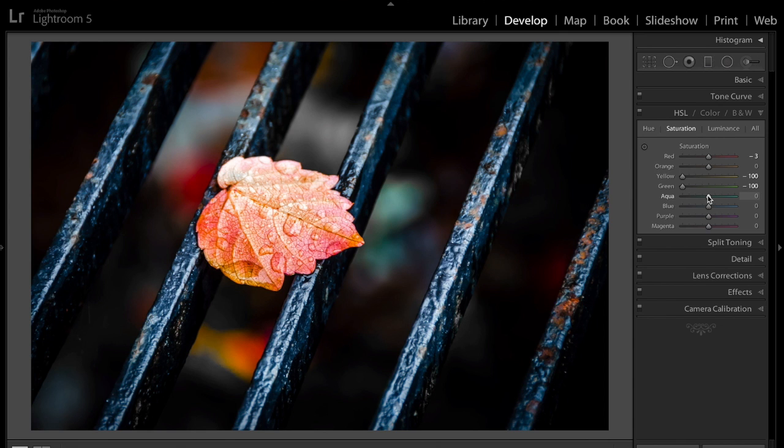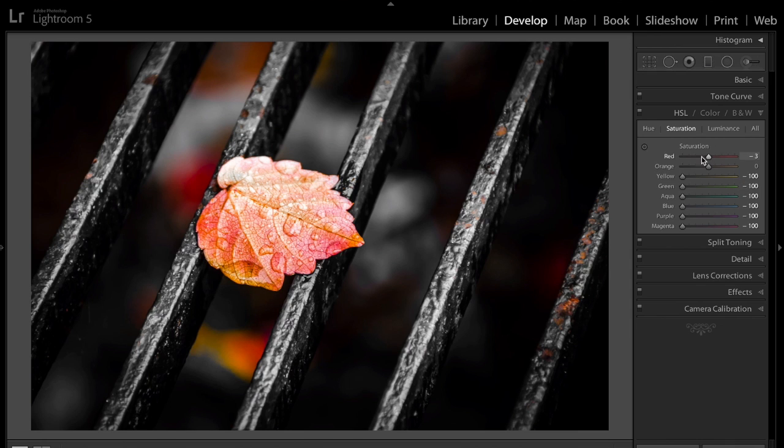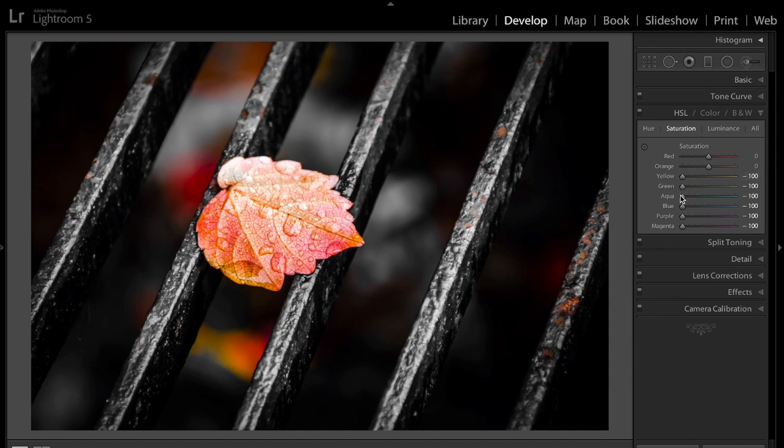Aqua. There's no aqua, I know. There's no blue. We're going to turn all that down. We're going to turn purple down. And we're going to turn magenta down. So all we have, anything saturated, is the red, the orange, all the other colors we just wiped out. Now, we're not done yet. That's step one.